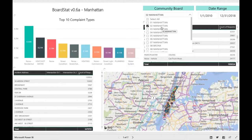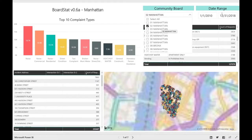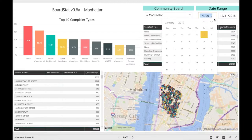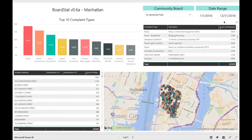Also on the top right, you can enter a date range of interest. Since BoardStat is using NYC 311 open data, which is only available starting from 2010, that is as far back as we can go. As you can see here, the date range is from January 1, 2010 to December 31, 2018.